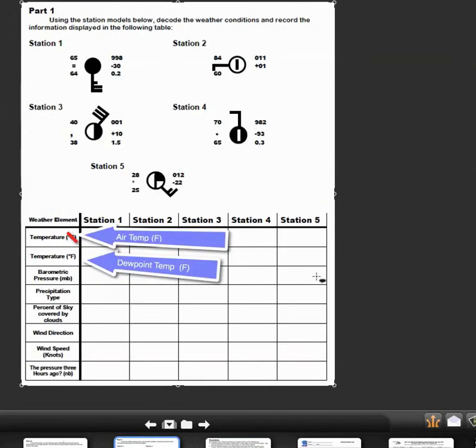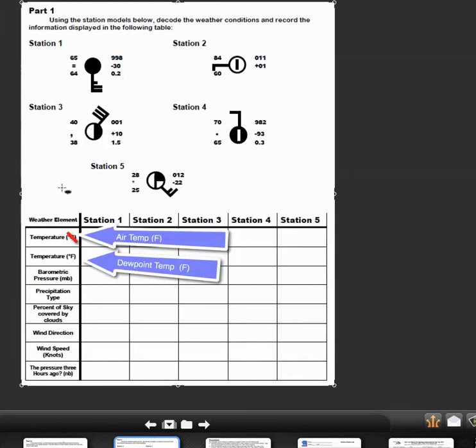If you turn to the third page, what you're going to do is figure these out first. There are a couple things that I want to point out to you. Temperature and temperature—there's two temperatures, and they're both ones in Celsius and ones in Fahrenheit.